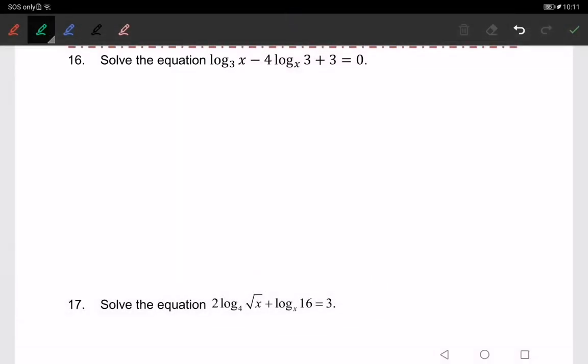Okay class, today we will continue to solve log equations. This type of question has an upside-down base and the value of the log — we have 3x here and x3 here. What we do now is change to the base of 3, choosing a number instead of x, so we will change this to base 3.